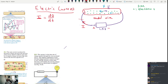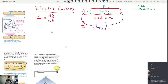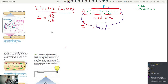Even though the electrons feel a force going to the left, current is defined as the flow of positive charges, which goes the other direction. When they first measured electric currents, they didn't know there were electrons inside the wires — the electron was discovered around 1899, but we understood how to produce electric current back in the 1820s.